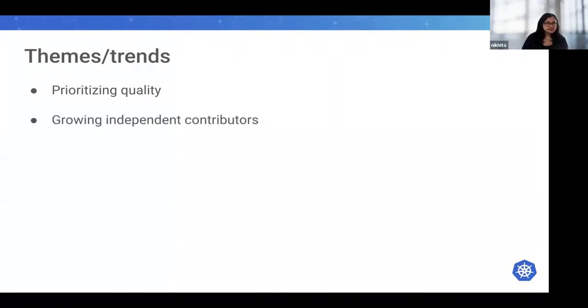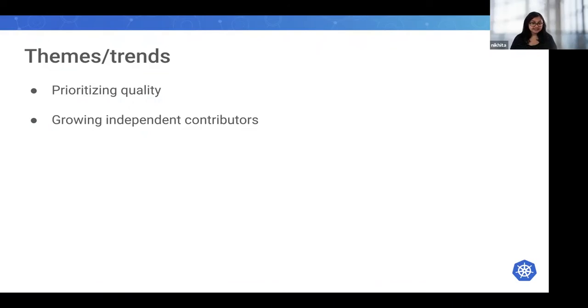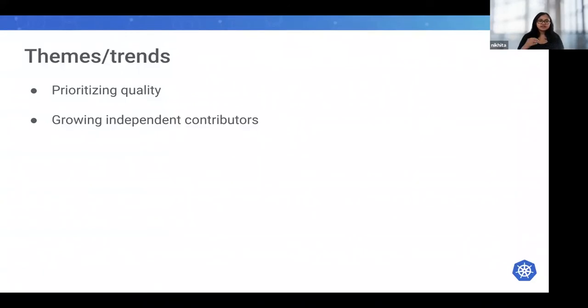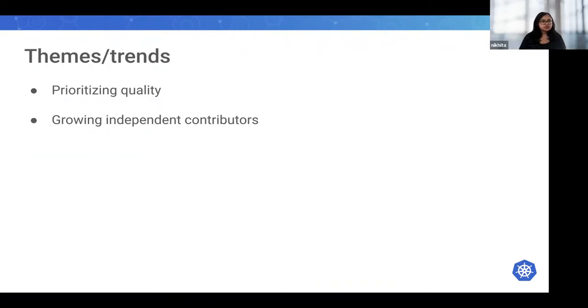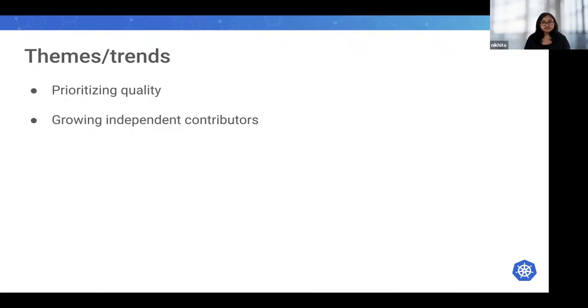The other thing for us is growing independent contributors. What does independent really mean? We have different scenarios of contributors. There are folks who work on Kubernetes as their day job, like me, but then there's also the independent contributor base who are not paid to work on Kubernetes but they do so on their own time because they like it. We're trying to grow the independent contributor base by connecting folks to jobs.